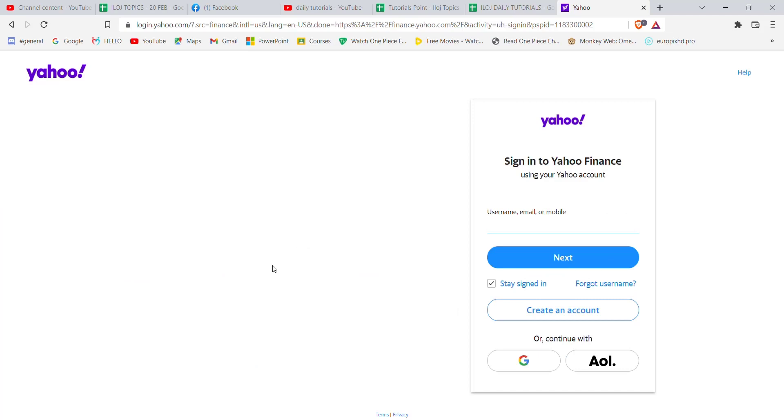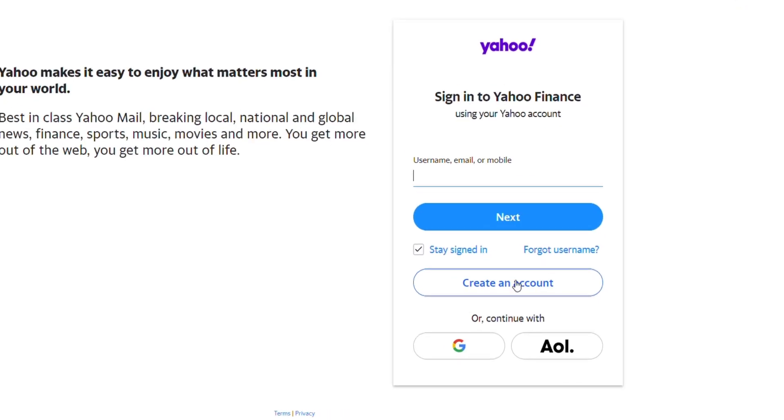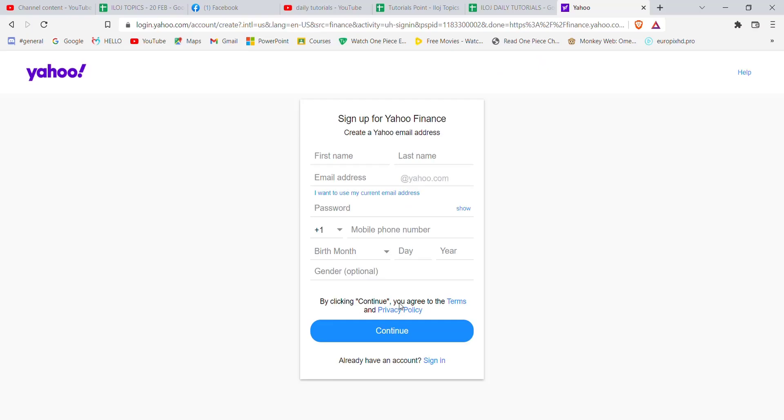Once you click on the sign in option, you'll be guided to another page. Now in this page, you'll have to click on this create an account option.